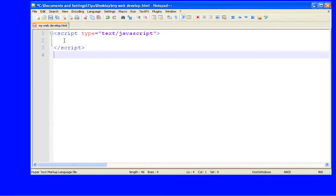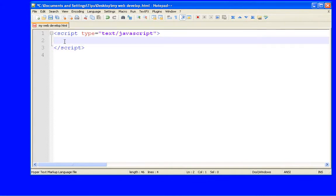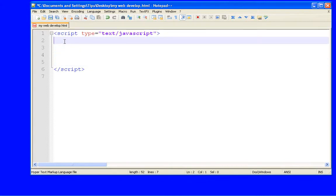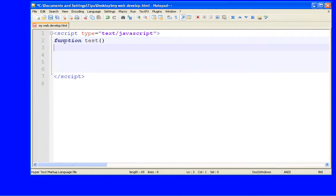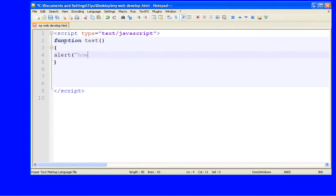So these are my simple JavaScript codings. Within this coding we have to use a function. Let's start. Function name test, value appraisers. Within this function I want to display an alert. I want to write how are you dear. This will be displayed.